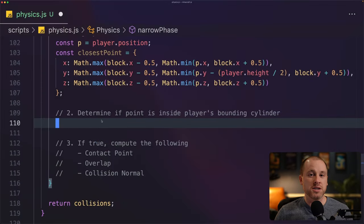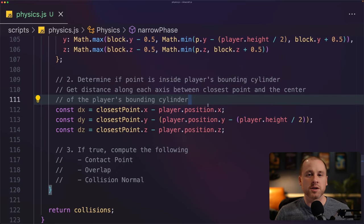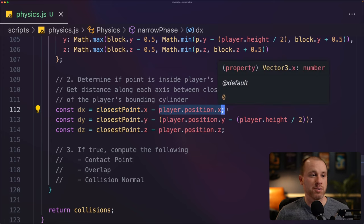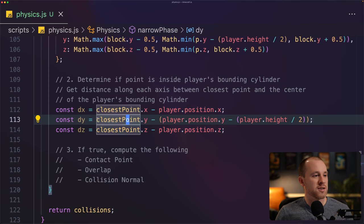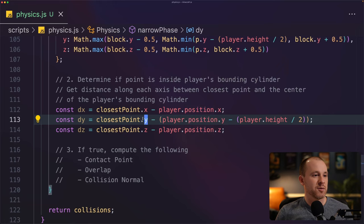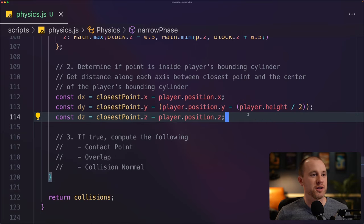For the second step, we calculate the distance between the closest point and the center of our player's bounding cylinder. I've assigned these to constants dx, dy, and dz. For dx, we take the x coordinate of our closest point and subtract the player's x position — the center of that bounding cylinder. The z is basically the same as x. For dy, the player's y position is the top of the bounding cylinder, so we subtract half the player's height to get to the center, then subtract that from the y coordinate of our closest point.